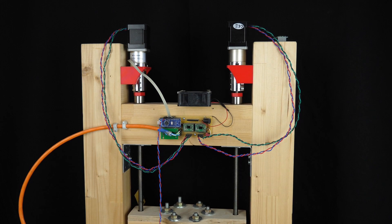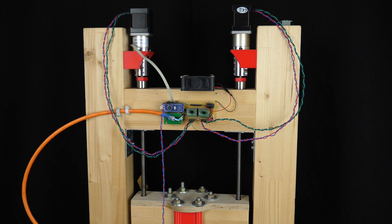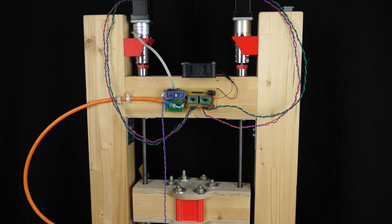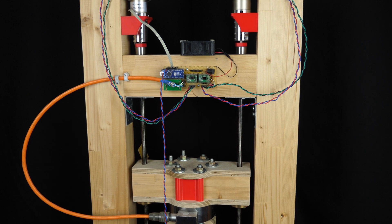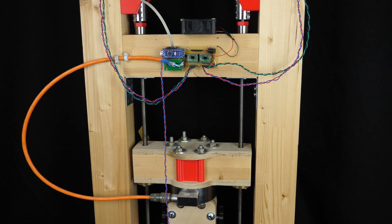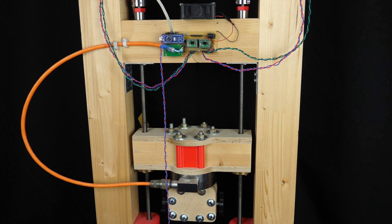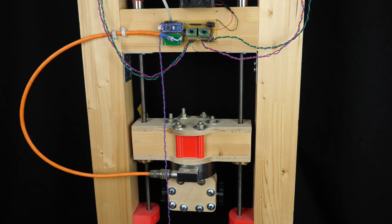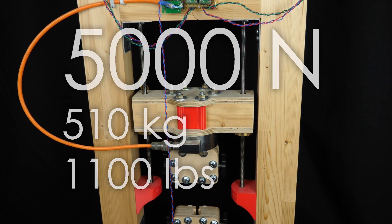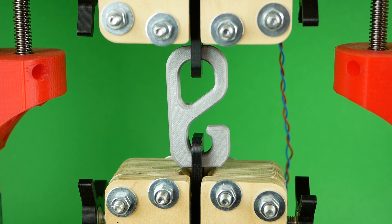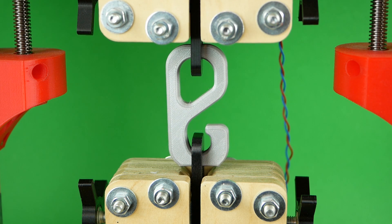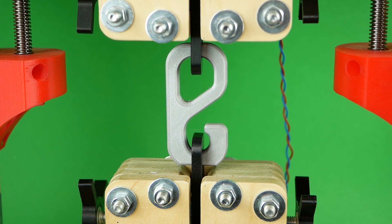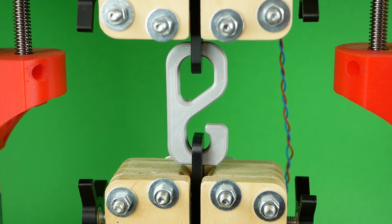My whole YouTube channel is basically built upon this machine. It's barely a meter high, weighs a bit more than 10kg and can apply forces up to 5000N on material samples. That's half a ton or around 1100 pounds. In probably 50% of my videos I use this device to test some materials or different machine settings.